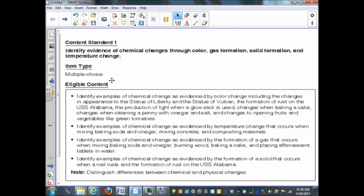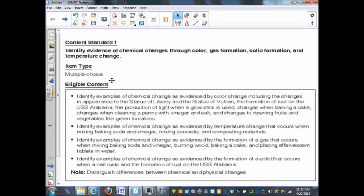You could find it through change in the color. There could be the formation of gas. There could be the formation of something solid. And then a temperature change. These are all different ways that you could tell a chemical change has possibly taken place.